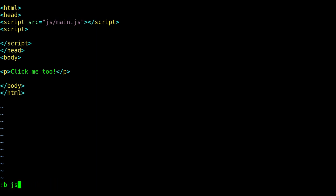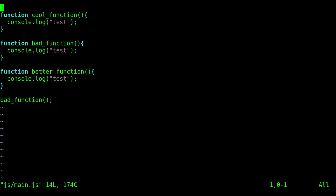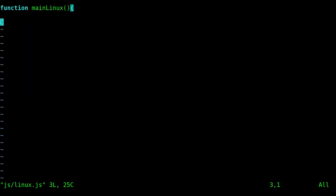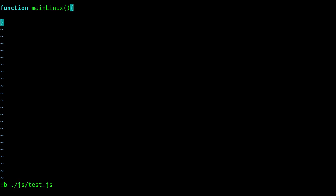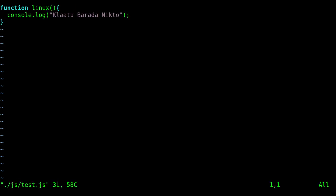So notice it's ignoring like our index.html because I typed JS already. So that's one way you can shorten up obviously the autocomplete with tab. So I can go to my main JS or I can go to my Linux JS or I can go to my test JS.